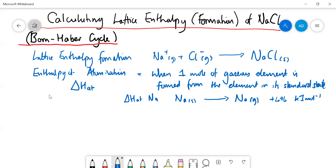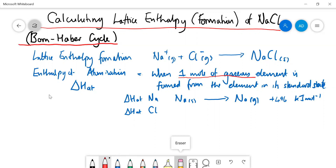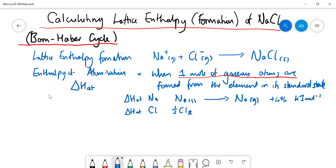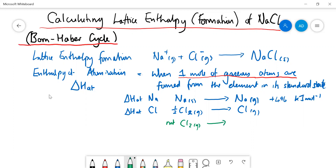We have to be more careful with ΔH_at for chlorine, because the definition specifies one mole of gaseous atoms being formed. The standard state of chlorine is Cl₂ gas, so it's half Cl₂ going to Cl gas — not Cl₂ going to 2 Cl gas, because that would form two moles of gaseous atoms. The value for chlorine's atomization is plus 121 kilojoules per mole.